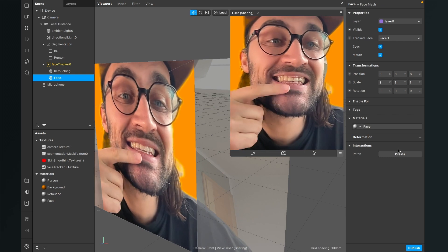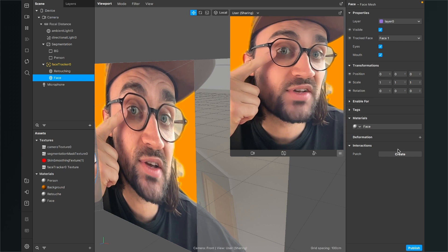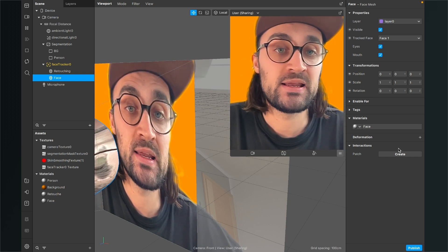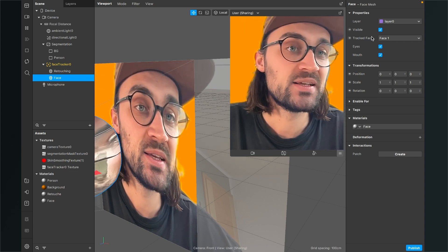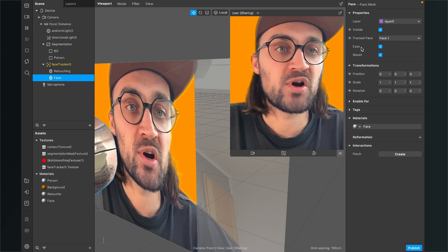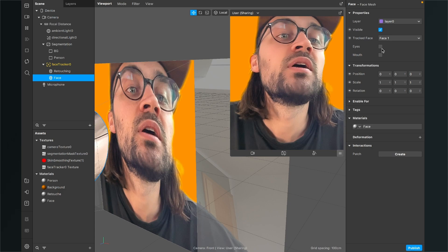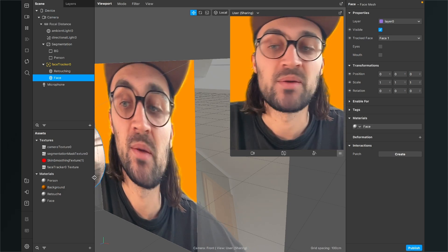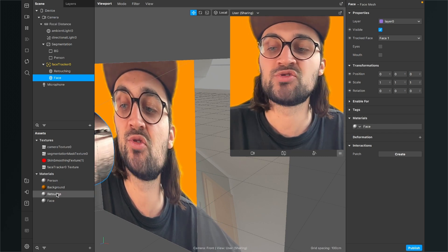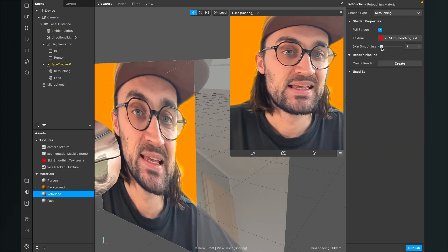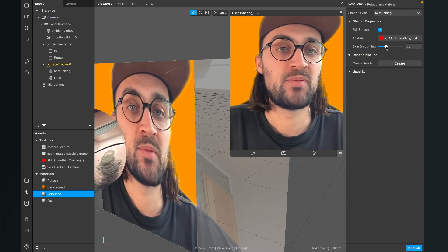There are a couple of issues. The first is an artifact at the mouth and eyes area. This is simple to fix: with the face mesh selected, go to the right-hand side and you'll see checkboxes for eyes and mouth — just deselect them and that problem is fixed. When you want to set the strength of the face smoothing, go to your retouch material and adjust the skin softening value there.